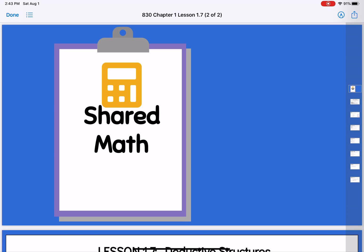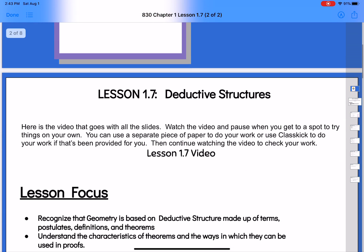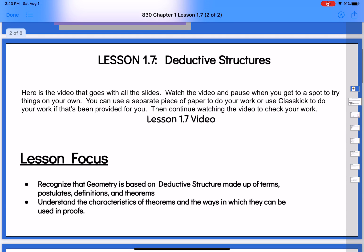Here is our lesson for 1.7. In geometry, we're going to talk about deductive structure — a little bit more about the structure of a proof. We talked a little bit about it in 1.4 and 1.5, and we kind of flopped over to paragraph proofs yesterday. So we're getting back to that structure of a two-column proof and everything that goes with it. We're going to give you a little new vocabulary today and really solidify that, because that structure is something we're going to be using all year.